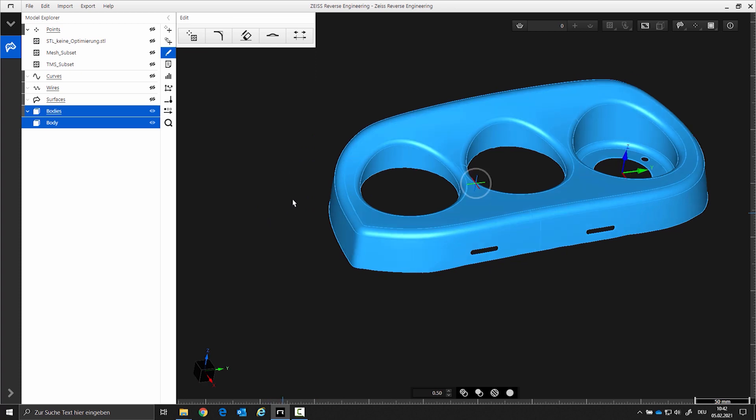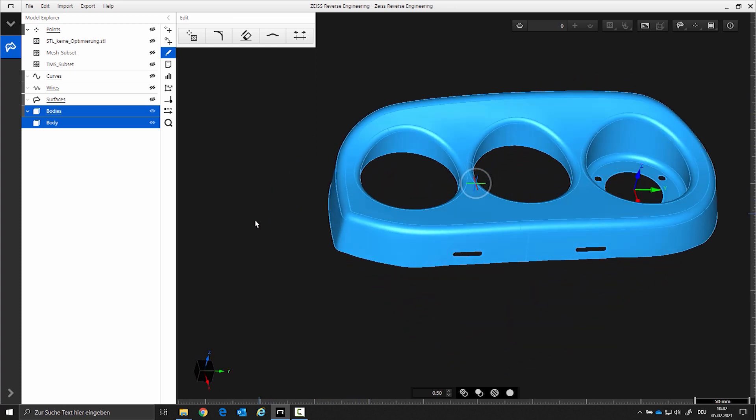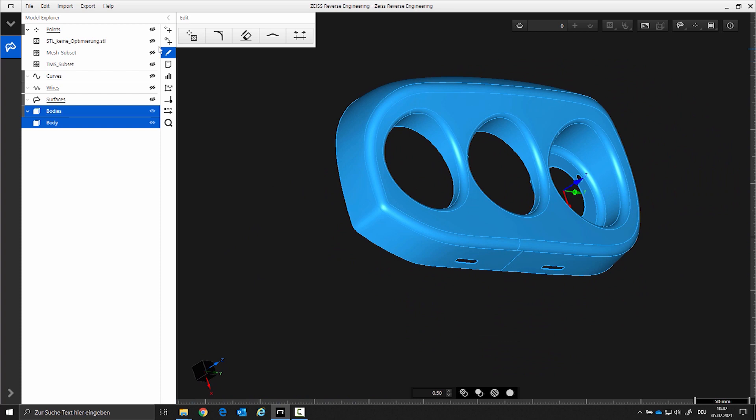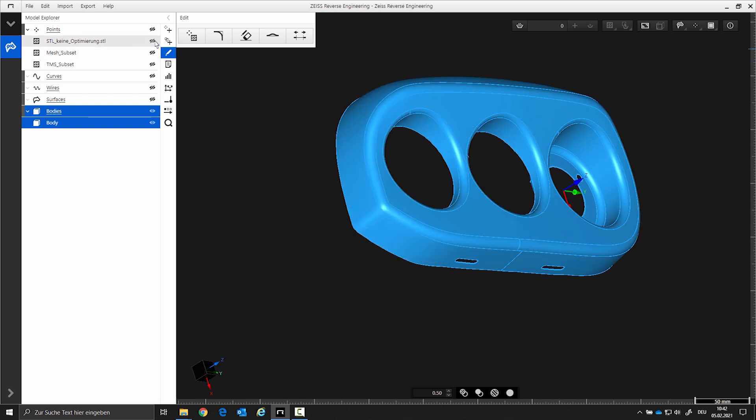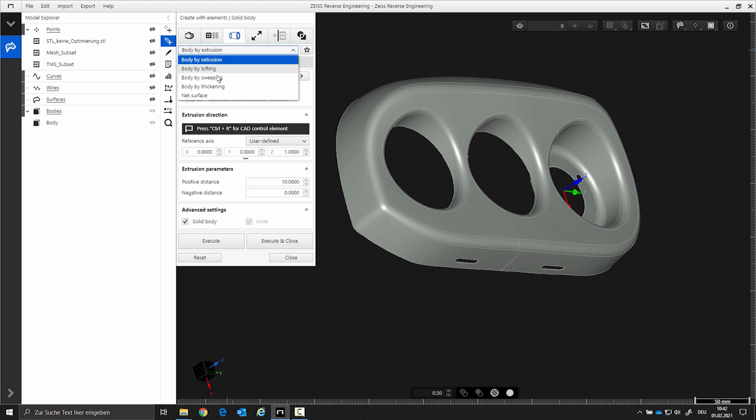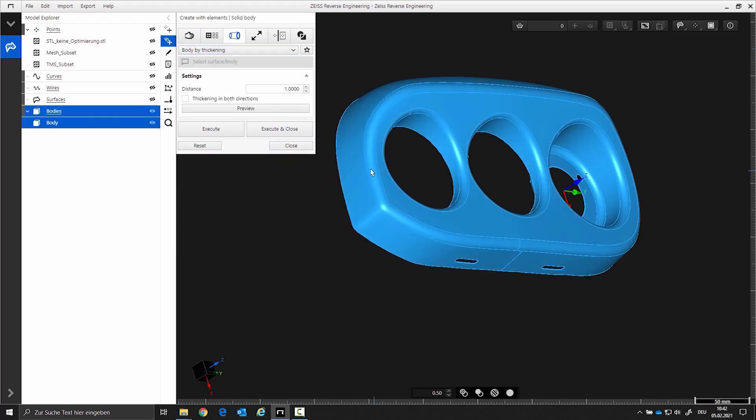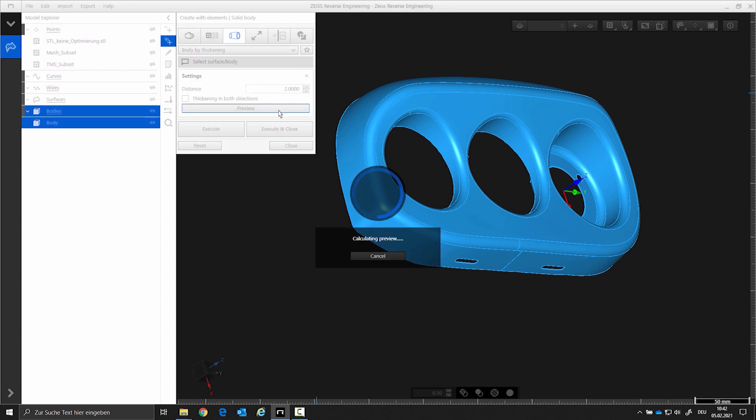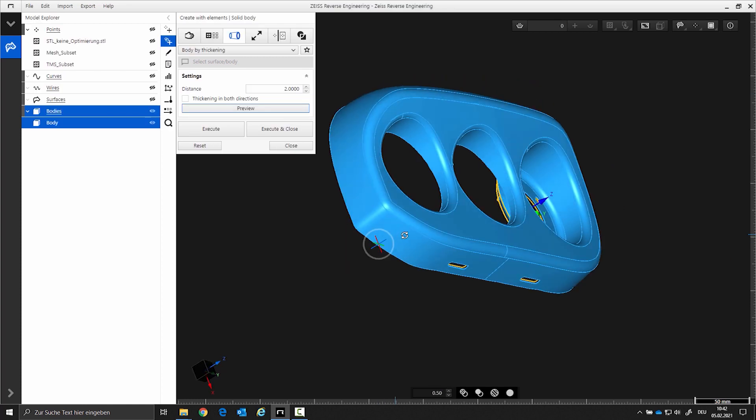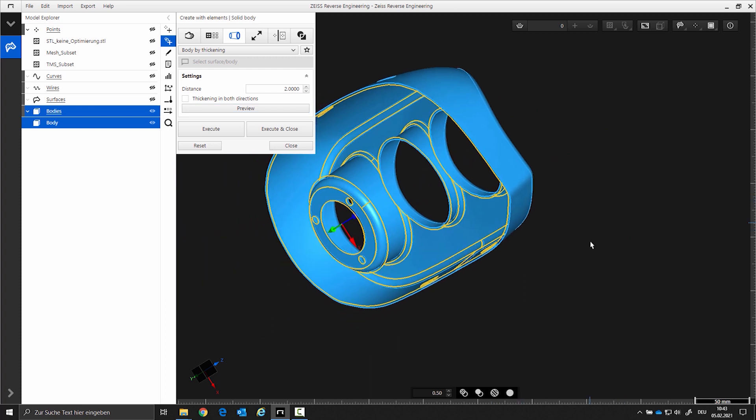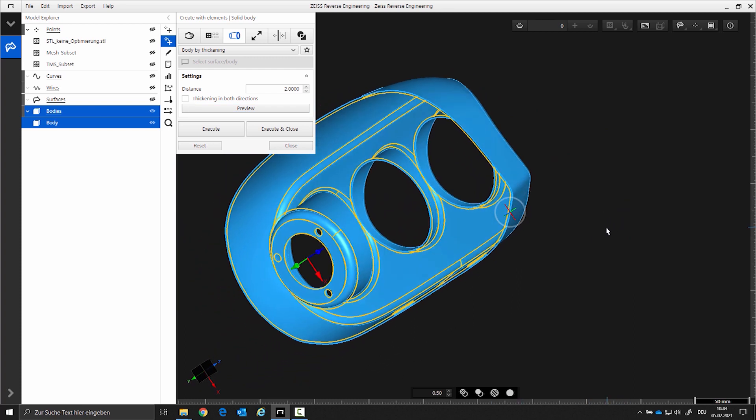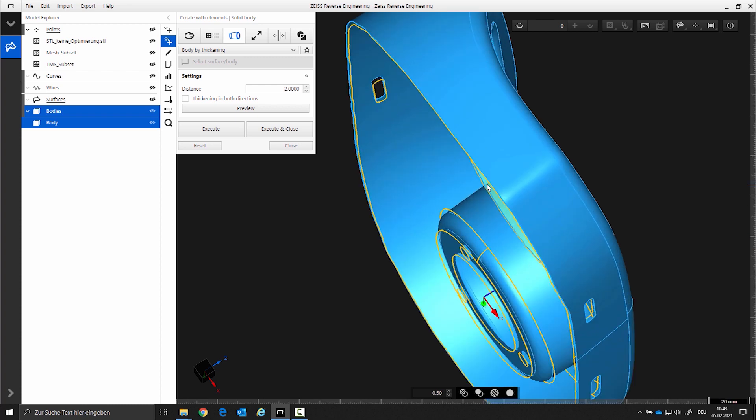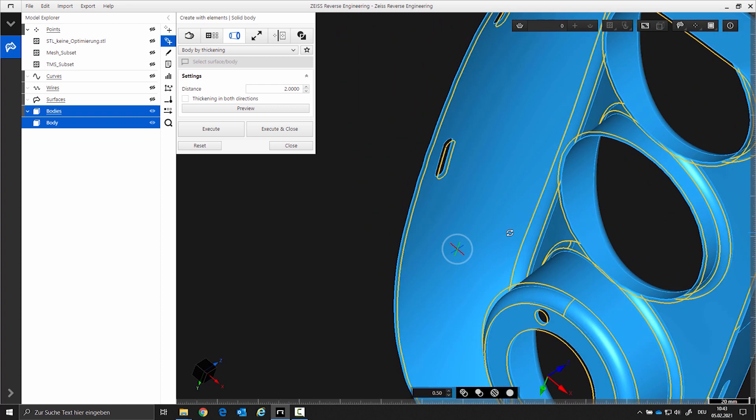Now that we have completely created the outer shell, add a material thickness to create a solid model. Open the function body by thickening and set to 2mm. Use the preview to see in which direction the 2mm thickness is applied. Change to negative 2mm and execute the function.